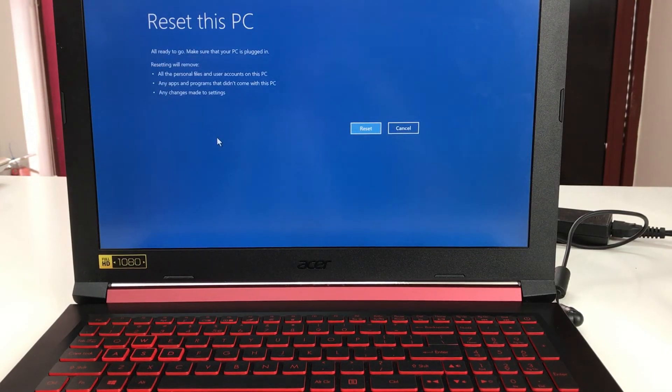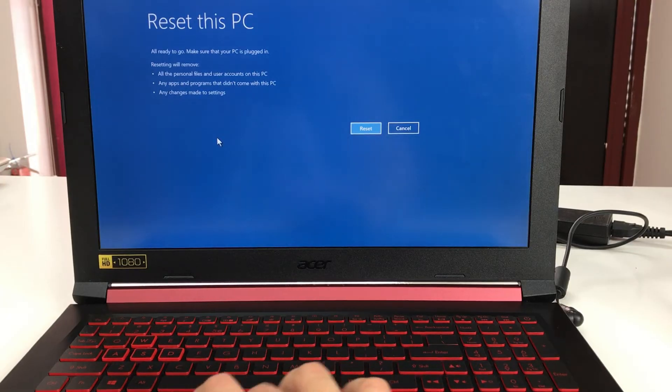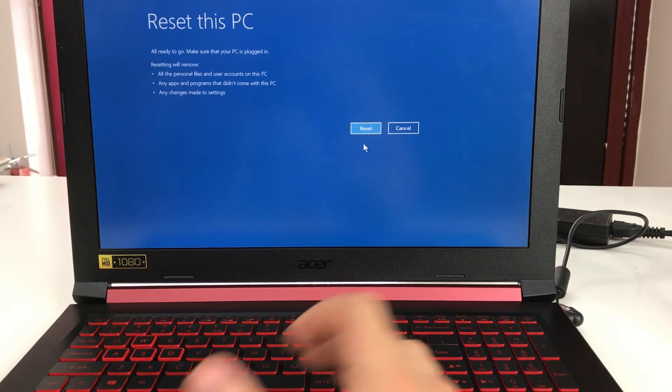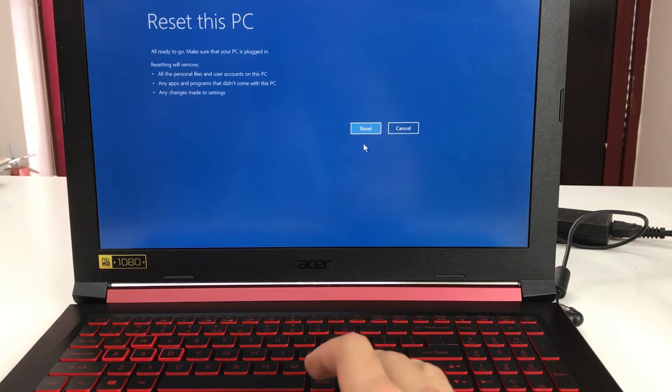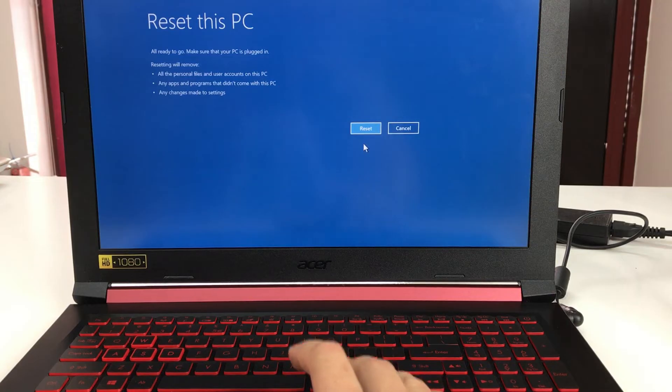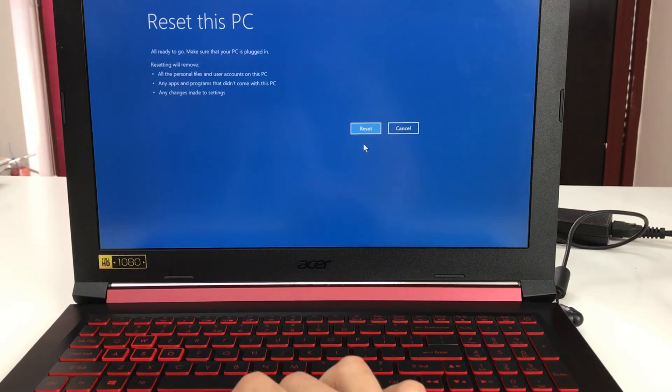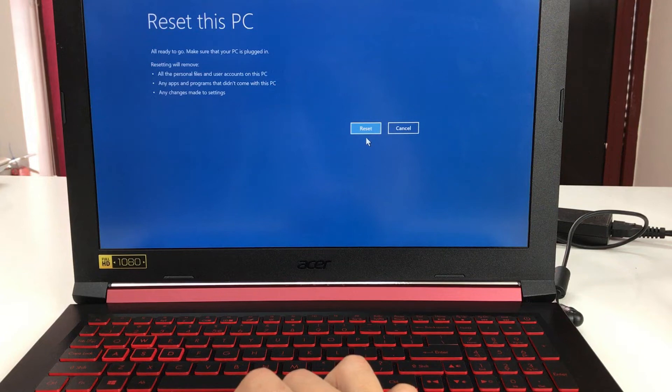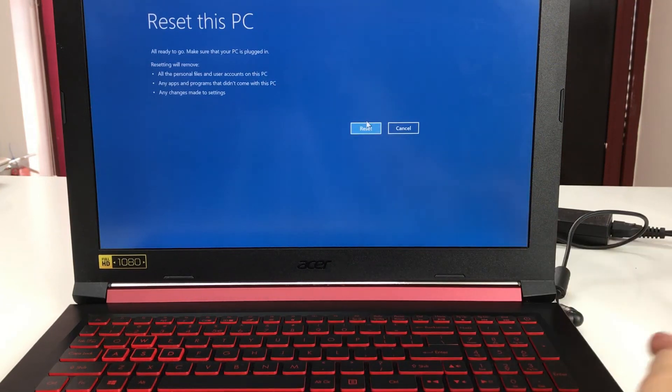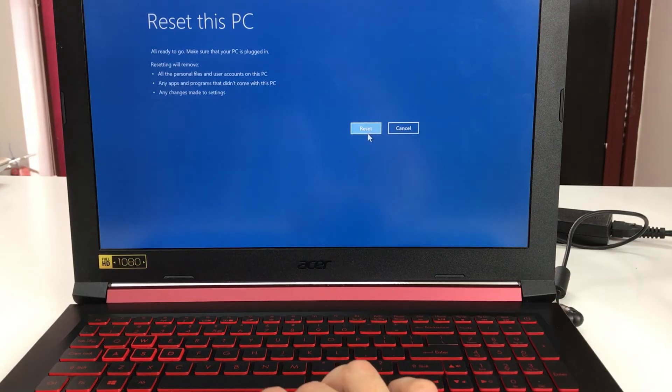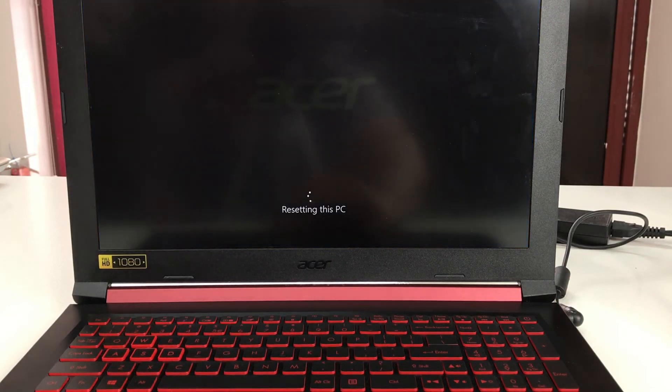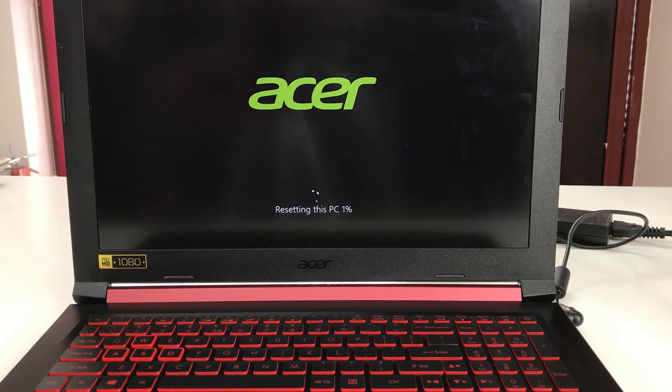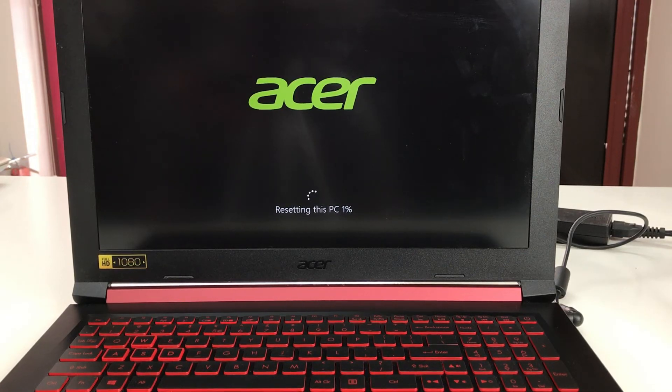Finally it's going to bring us to this screen. Once again make sure you back up anything you want if you can, because once we hit the reset button the reset process begins and everything on the computer will be erased. Make sure it's plugged in, and once you're ready hit reset.